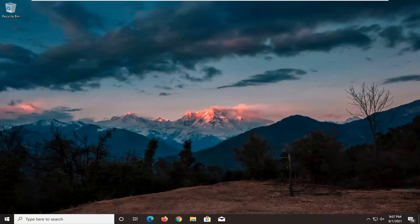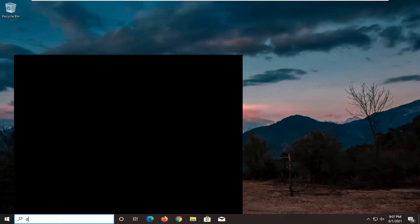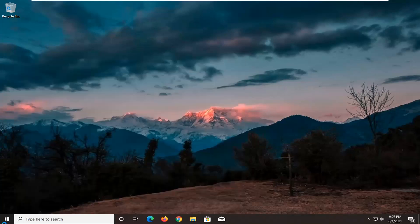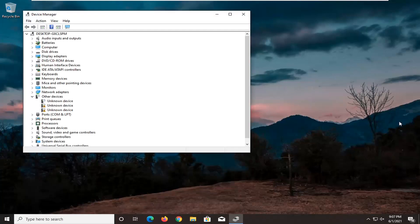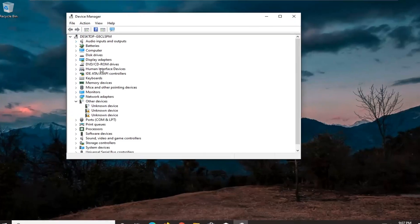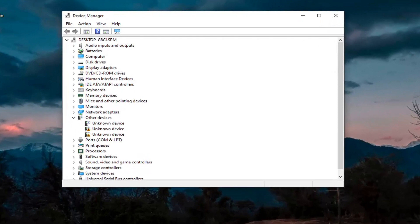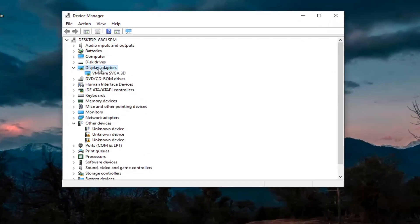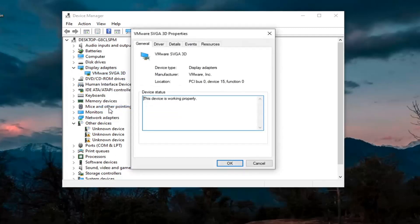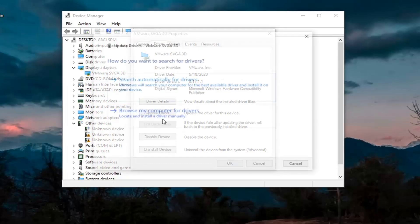So we're going to head back over to the start menu and we're going to go ahead and open up Device Manager here. We're going to first expand the Display Adapter section here. Right-click on whatever Display Adapter is listed under there and select Properties. Select the Driver tab and then select Update Driver.